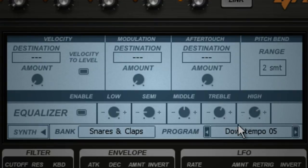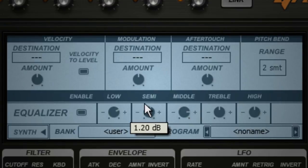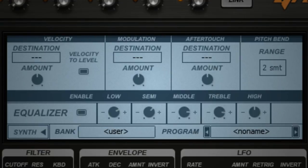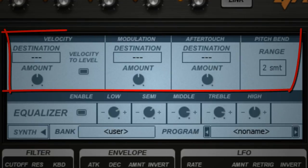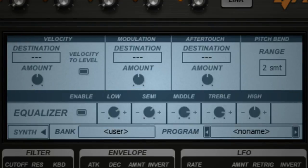When you're satisfied, you can select another part and keep going. The top section of this window is used to configure your MIDI controllers, and just like the EQ section, the settings made here only affect the part that's in focus.